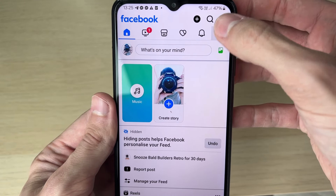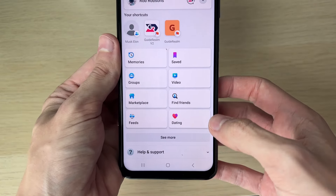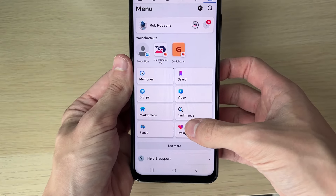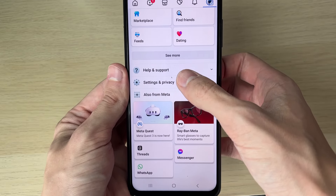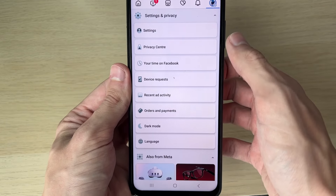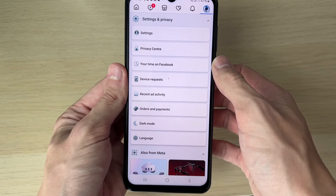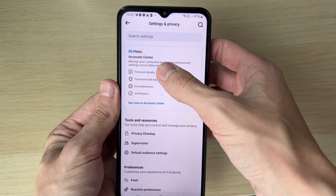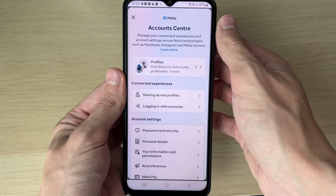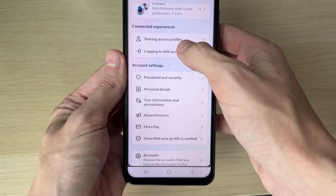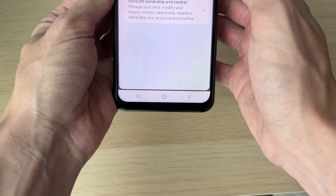On an iPhone, tap the three lines in the bottom right, then scroll down and expand Settings and Privacy, and click on Settings. In Settings, go and click on Account Center, then scroll down into Account Settings and click.